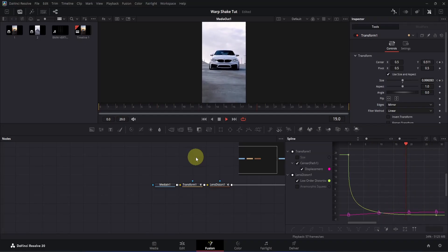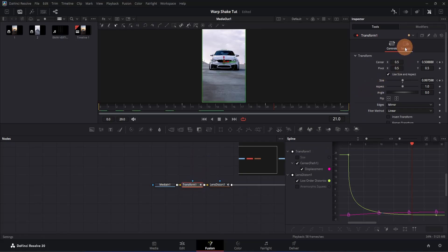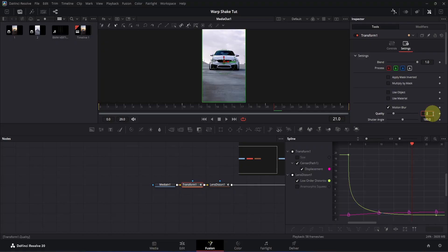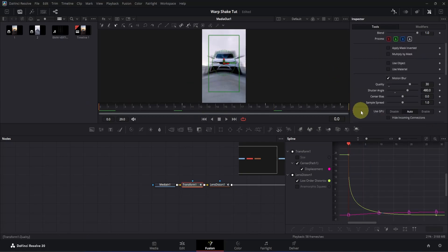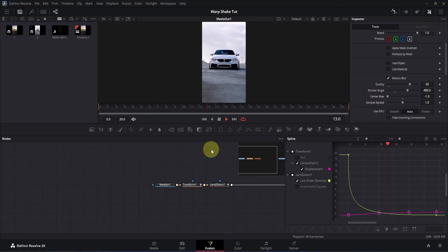You can make it even better by adding motion blur. There are two methods and I'll show you both. For the first method, click on the transform node, go to the inspector and switch to the settings tab. Here you will see motion blur. Double-click the quality box and change the value to 30, 50, or 70 — keep in mind that the higher the value, the heavier the effect. I'm going to use 30. Also double-click the shutter angle box and change it to 480 or 720 if you prefer. You can also scroll down and find the center bias option — drag the slider to the left to adjust the motion blur. If I play it, it looks good with the motion blur on.